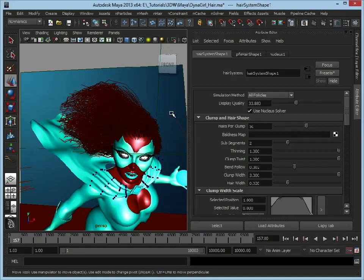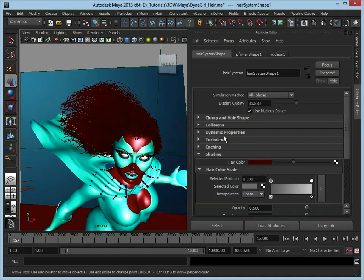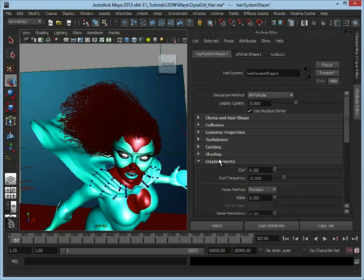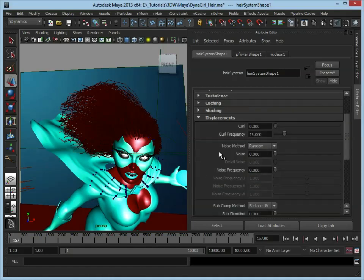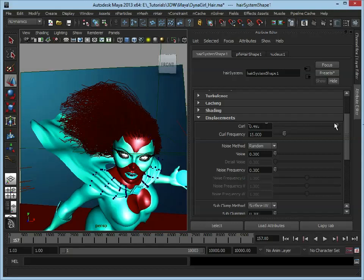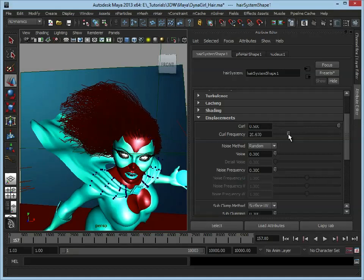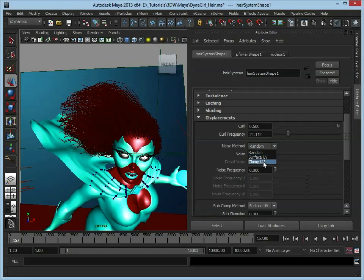If we scroll down we have our displacements tab here, and this is going to add a bit of noise and a bit of randomness to the hair as well. We can add a bit of a curl to it, so this is just going to add a bit more of a random curl. I can adjust the frequency. We've got noise method—you've got your different options, surface UV or clump UV.